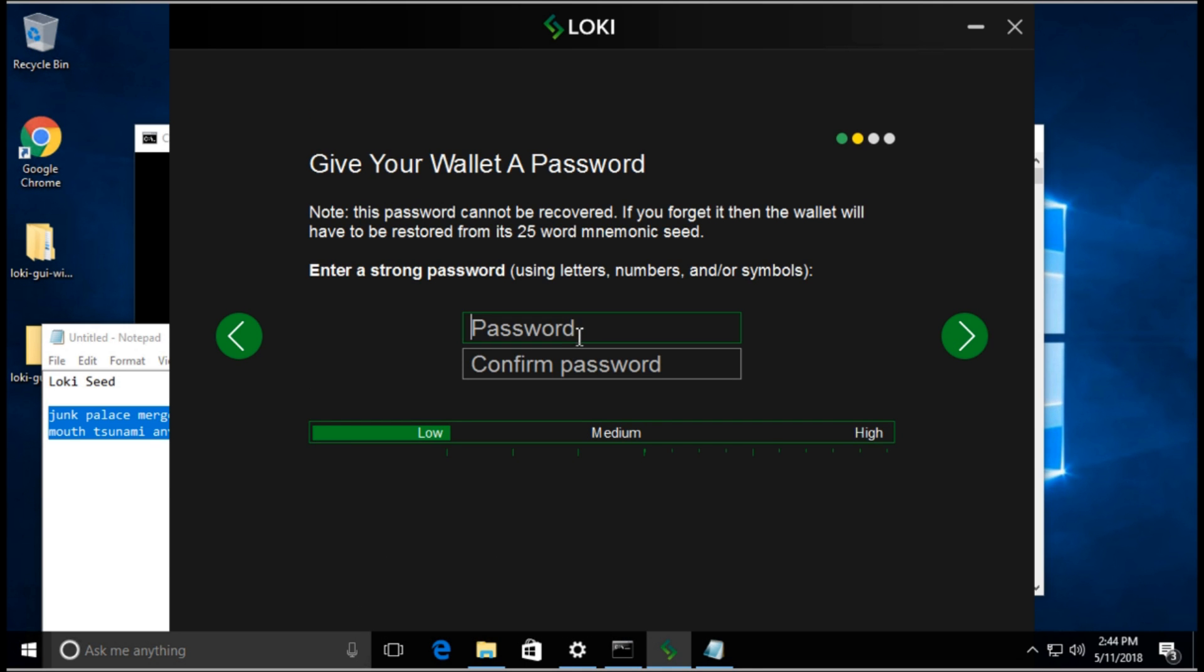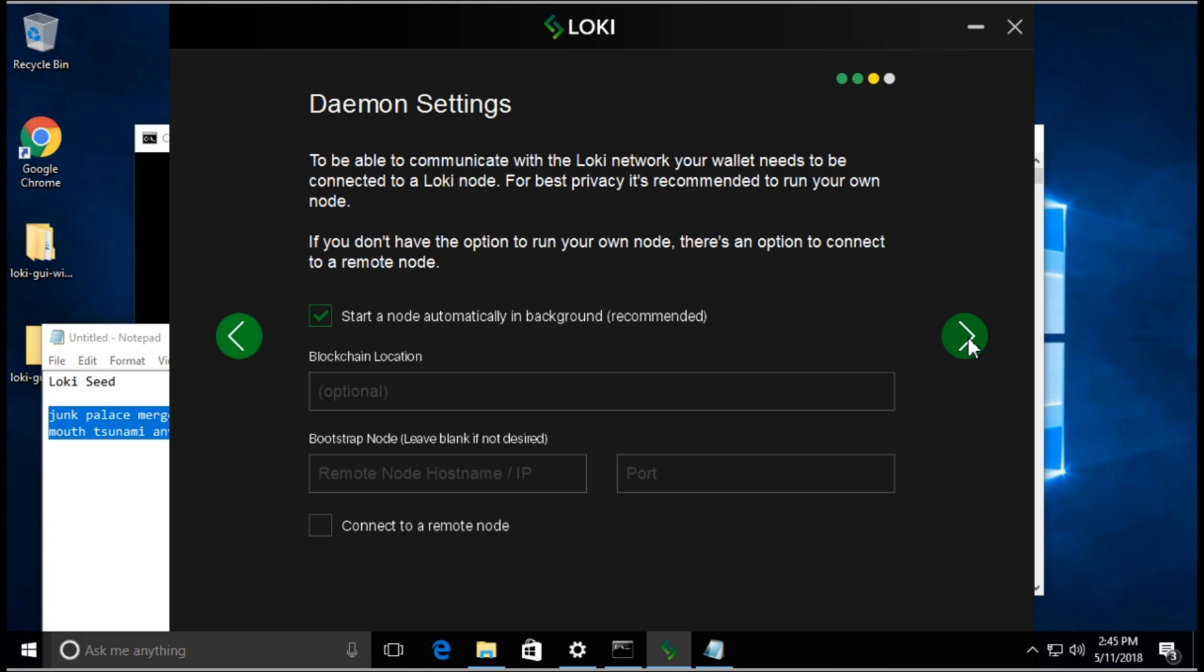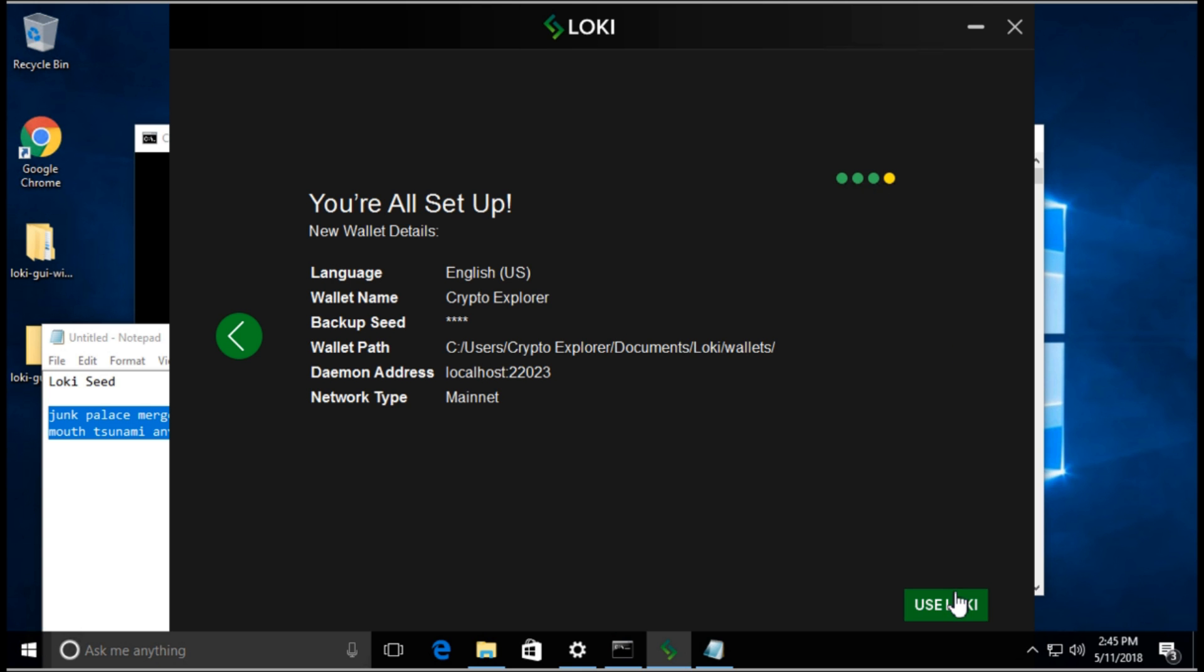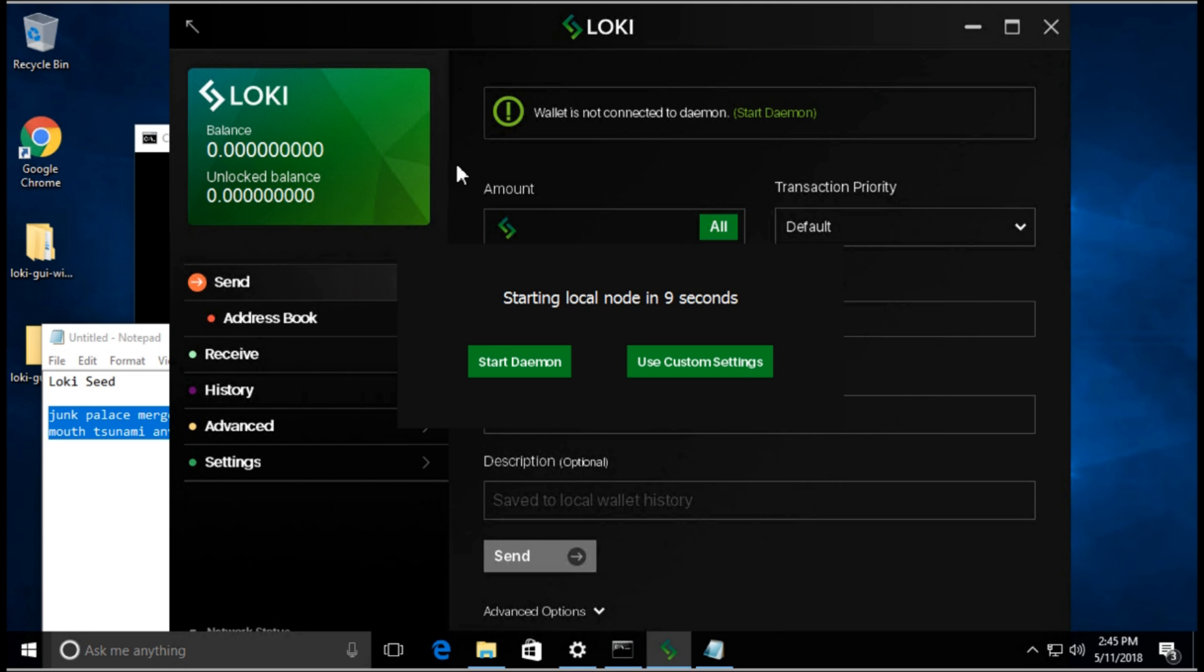Now we can give this wallet a password. I'm going to give it a simple password here. This is kind of like encrypting the wallet file. Whenever you open it, you do need to enter this password. Then we're going to make sure this is checked to start automatically. Click next and click here, use Loki. We're waiting for the wallet daemon to start.